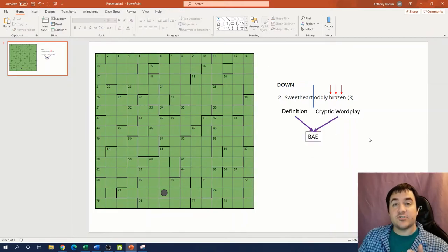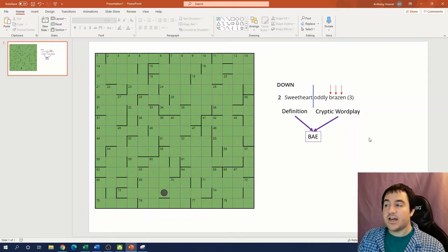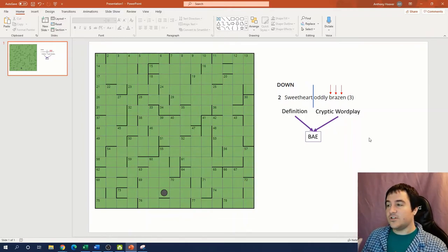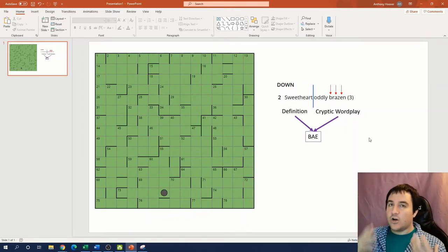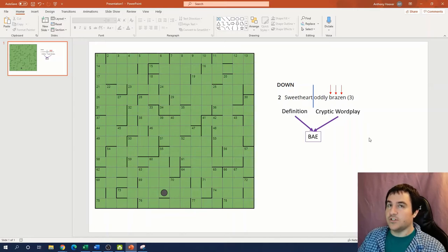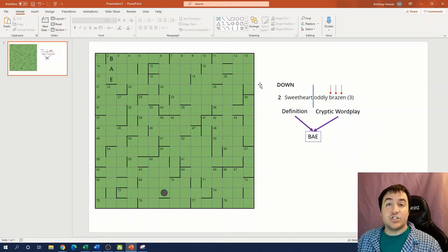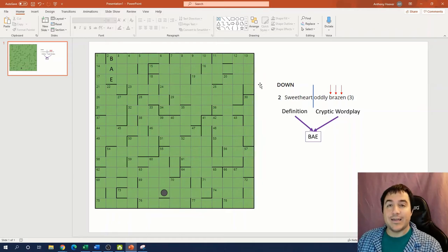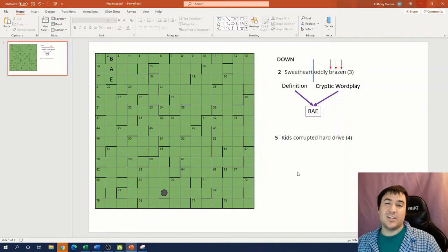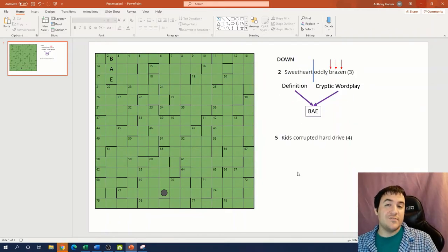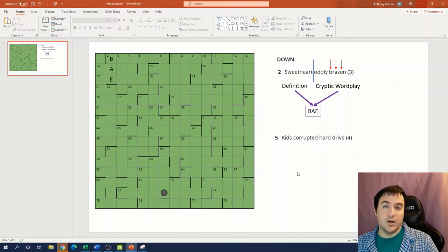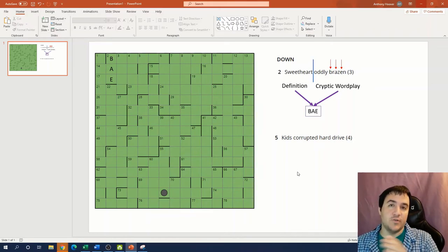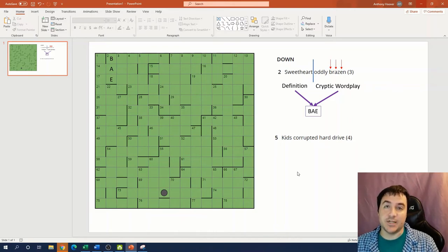So bae is the answer to clue two down. So we found an answer that is satisfied by both the definition portion of the clue and also the cryptic wordplay portion of the clue. And once we have that definition, just like a normal crossword puzzle, we can fill bae into our grid. Now, like I said, this is just going to be a brief overview of cryptic crossword puzzles, but I do want to do one more example before moving on to the final extraction of this puzzle.